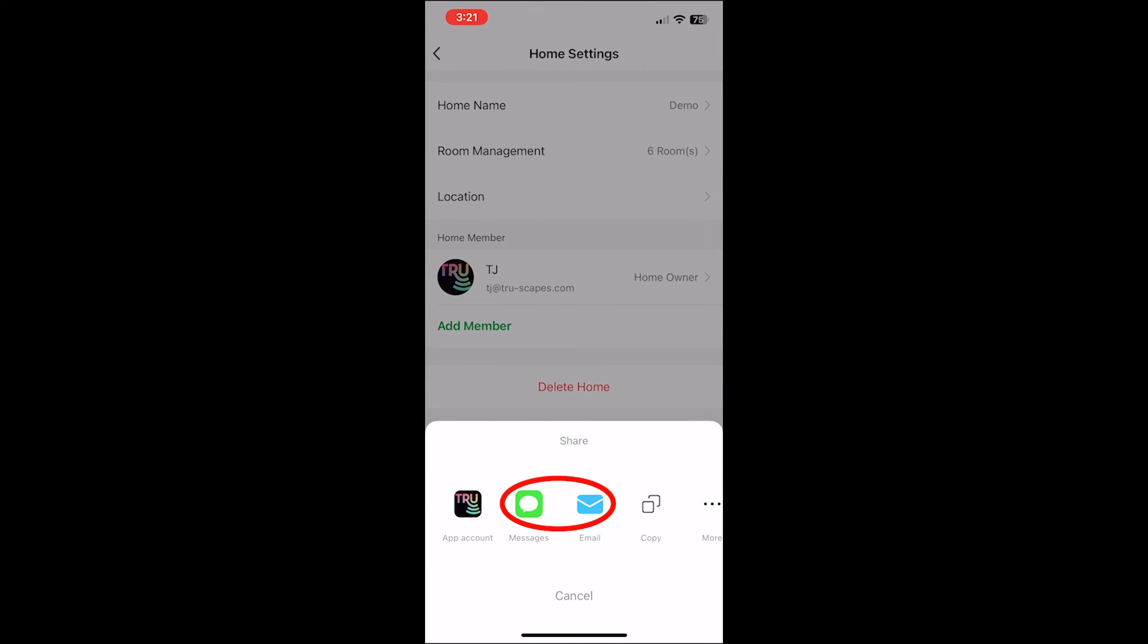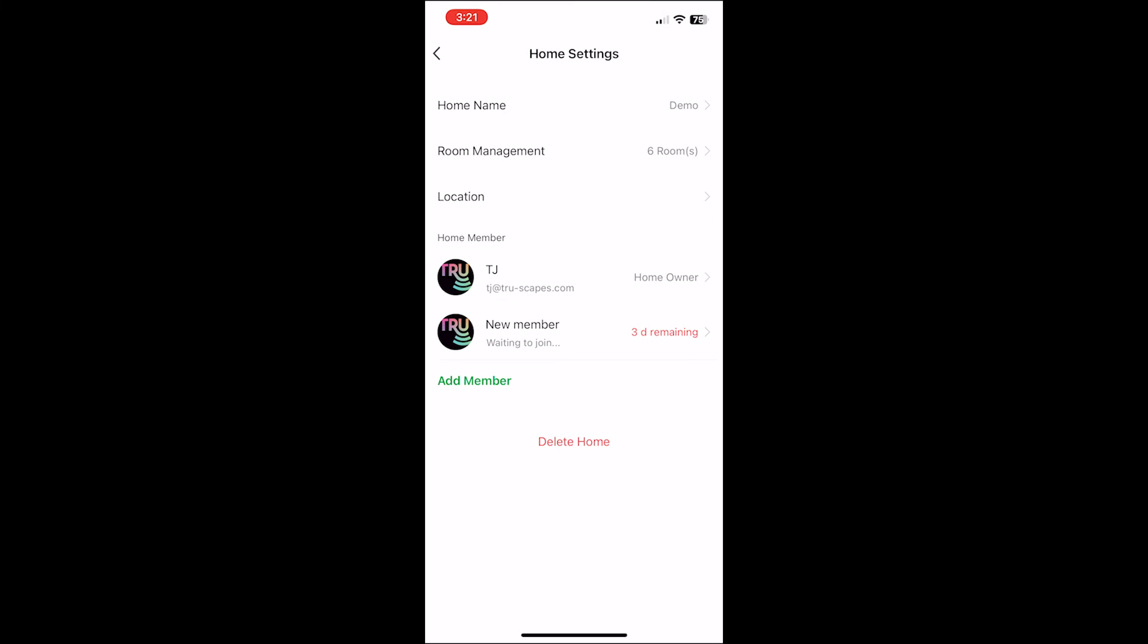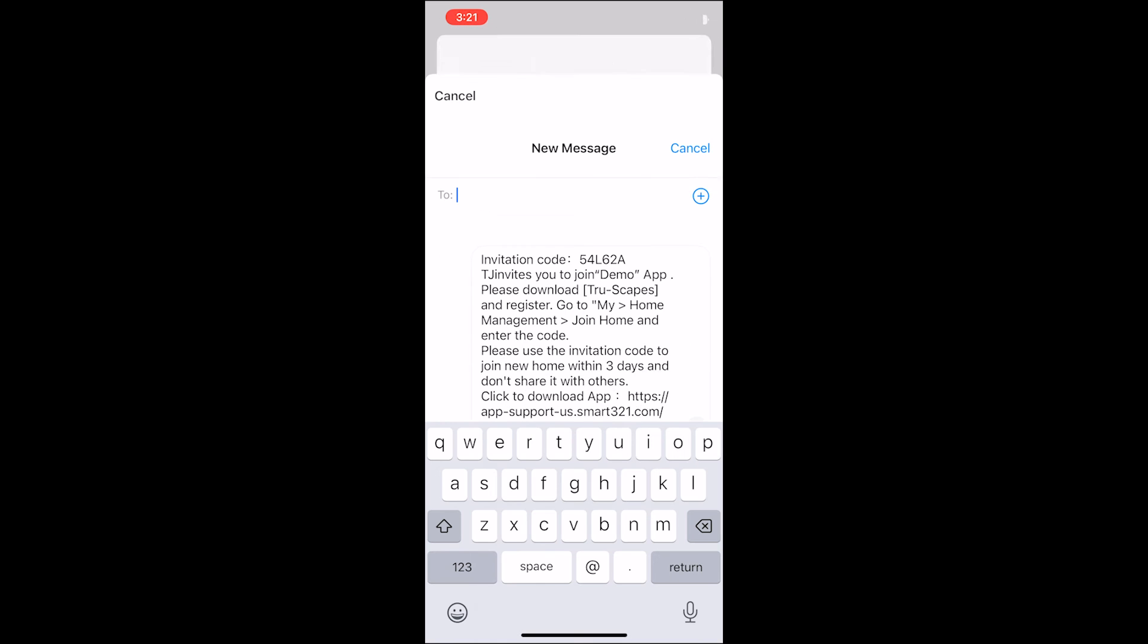And then either select message or email. This will then generate a code that you can then text or email to the other person that you would like to add to the home.